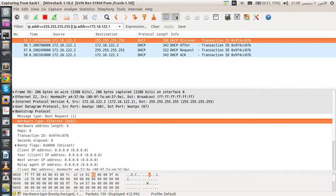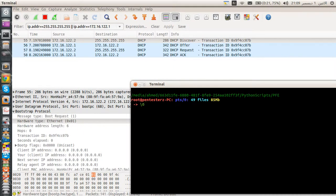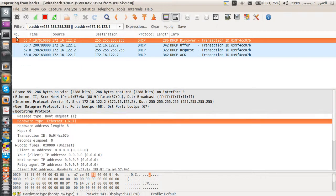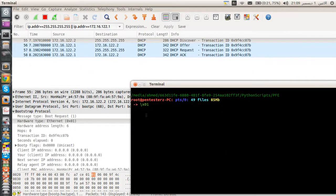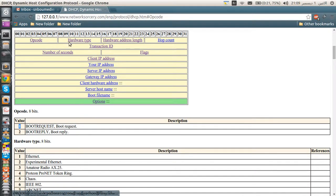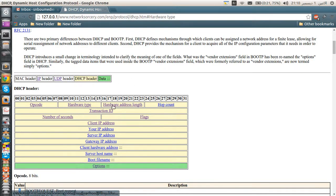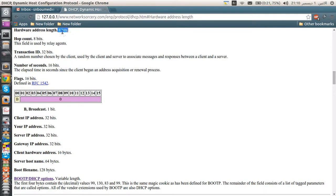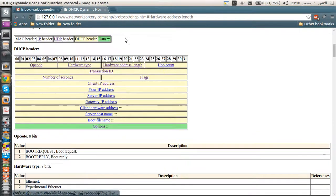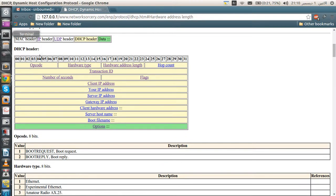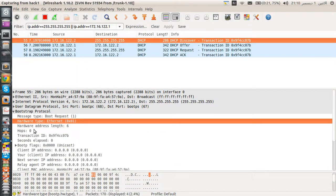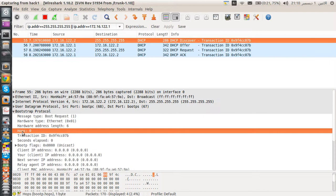The second field is the hardware type, set to 0x01 — in network byte order that's \x01 — for Ethernet. The hardware type is 1 byte long, the hardware address length is 1 byte (8 bits), and the actual hardware address (MAC) is 6 bytes long.